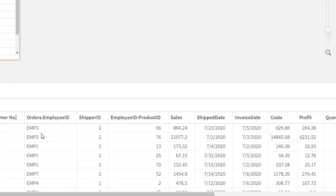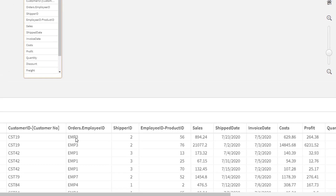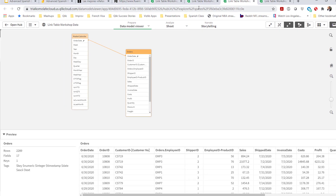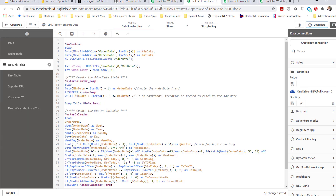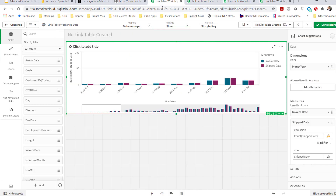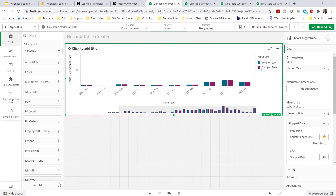The question the customer had — and I'm going to flip to a different screen — is how could I answer questions, for example, comparing an order's invoice date to an order's shipped date? And this is where the idea of a link table actually comes about. I'm going to show you how easy that is to do in Qlik.